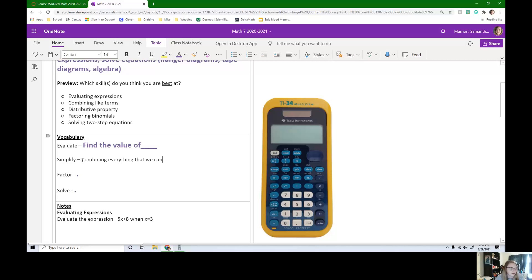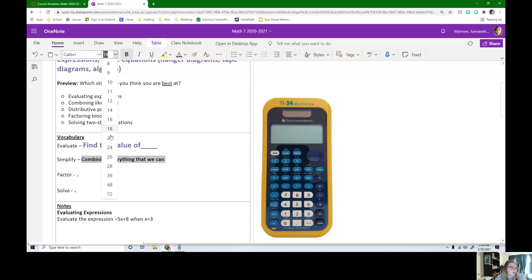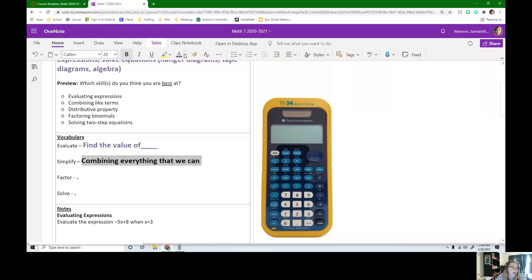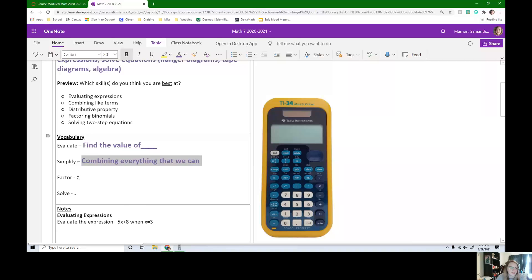Simplify. We can kind of think about that as combining everything that we can. So there's no numbers just kind of floating around that we can combine still together. So like if you have 7 plus x plus 8, we can put that 7 and that 8 together.